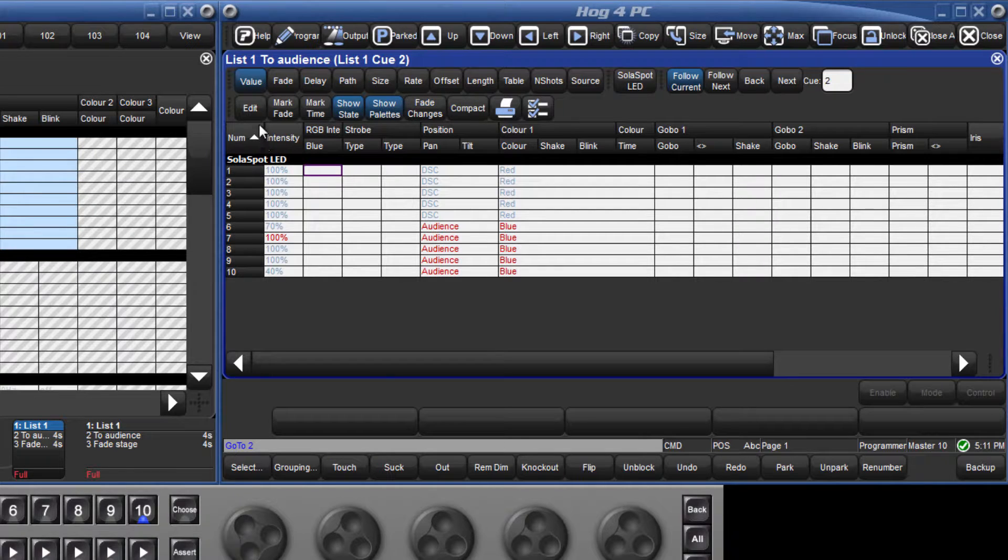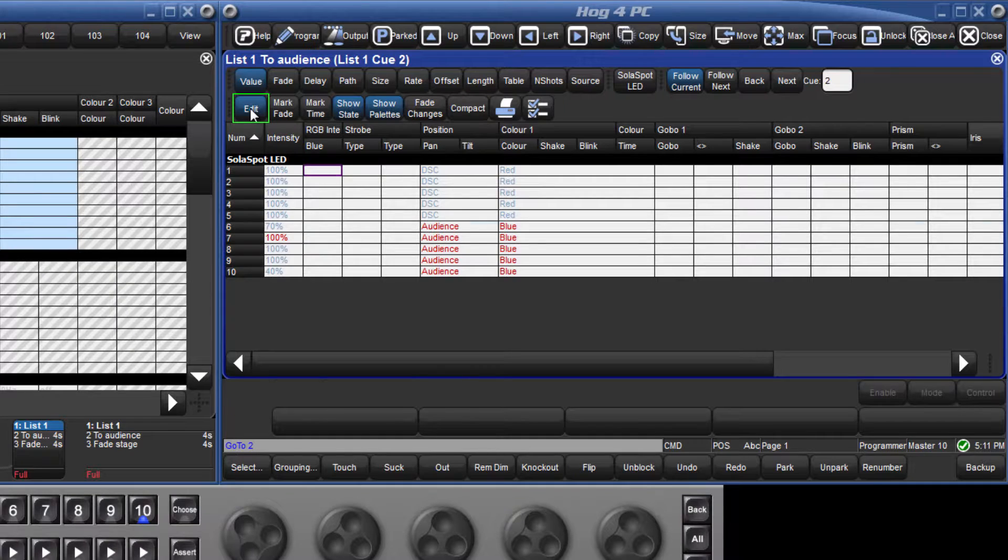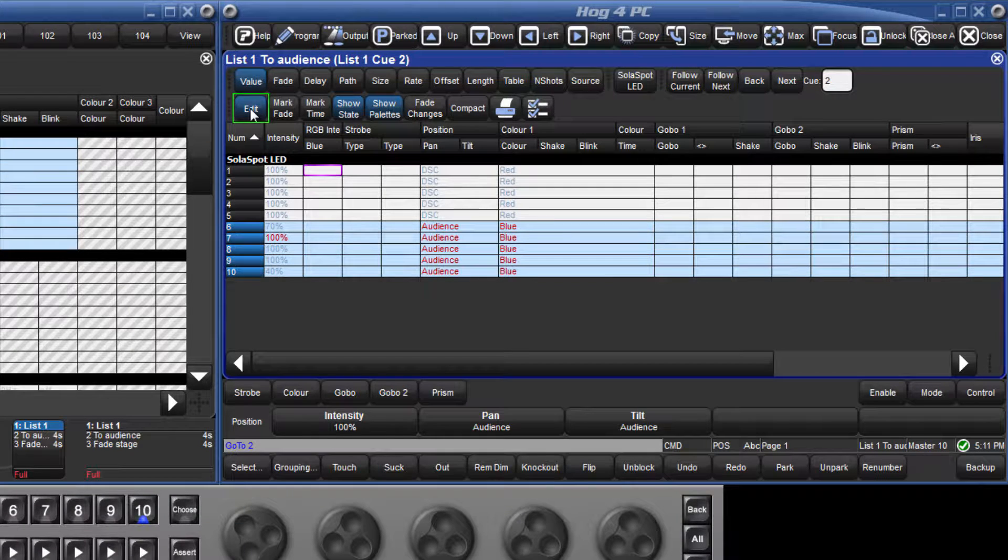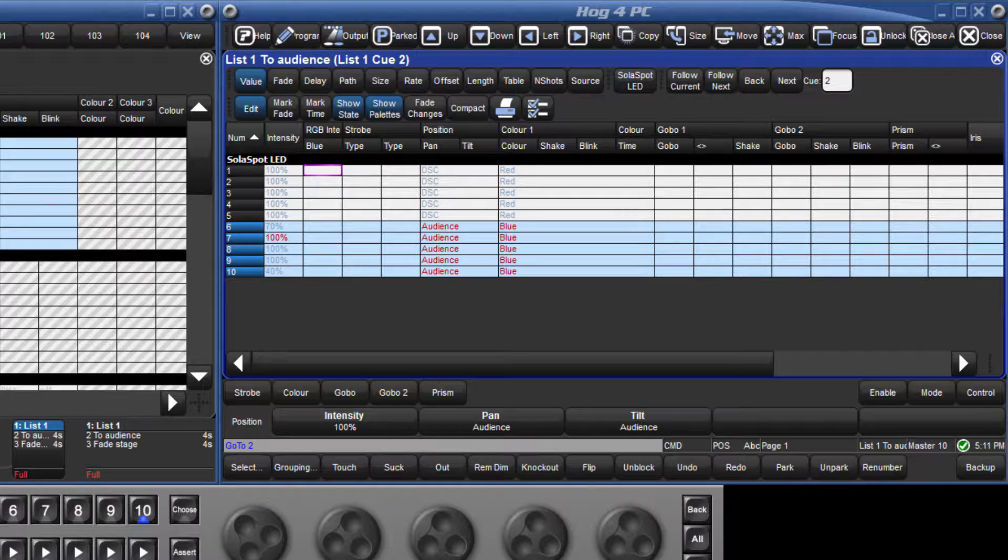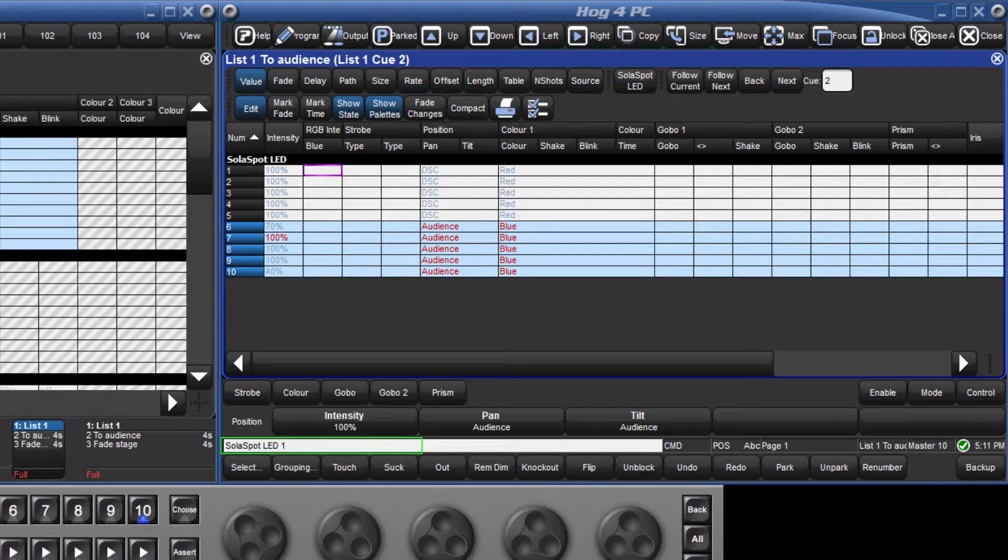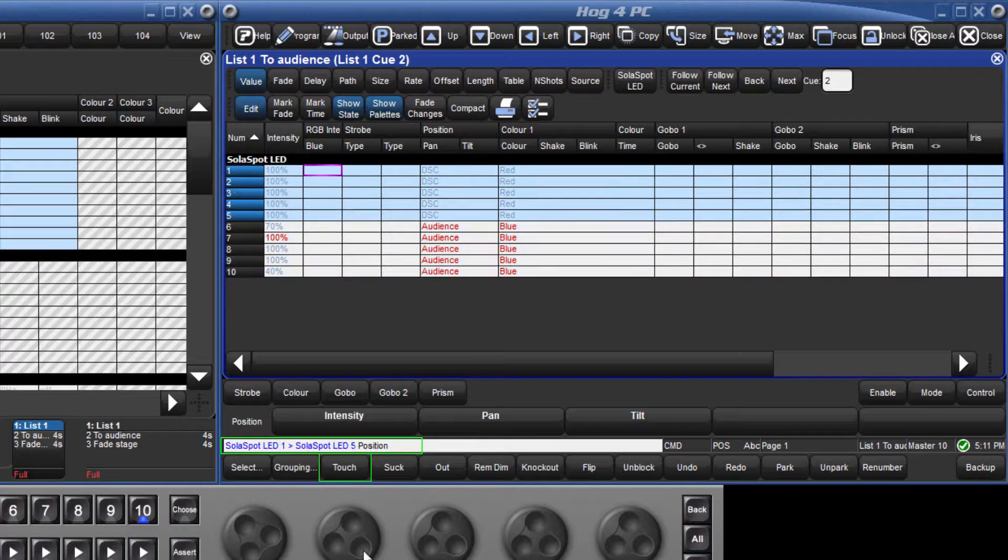To do this, first of all make this the live editor by pressing the edit button. Then select fixtures 1 through 5, followed by position and touch.